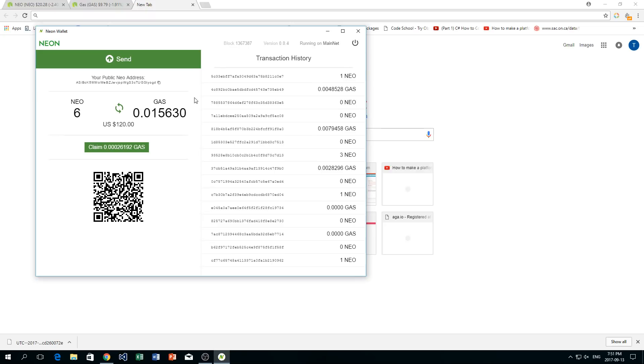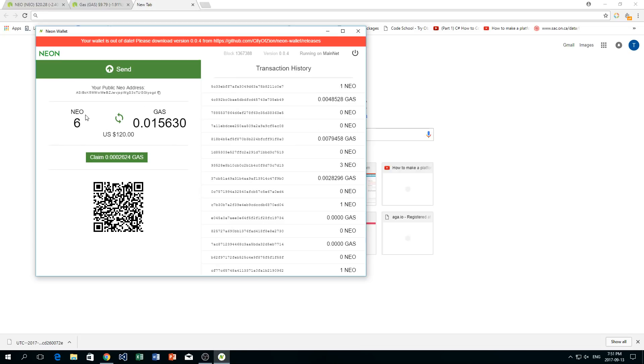This is my NEO wallet right here. You can see my public address if any of you want to send me any NEO, that would be awesome. You can see the amount of NEO I have, which right now is only six, so a very small amount. It's price in USD currently, so added up, each coin is worth $20.